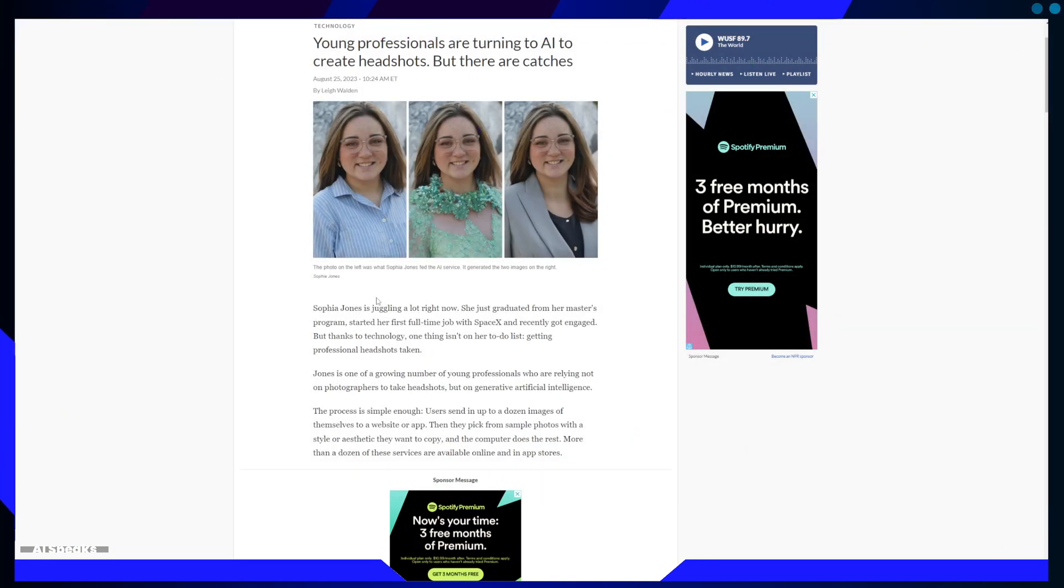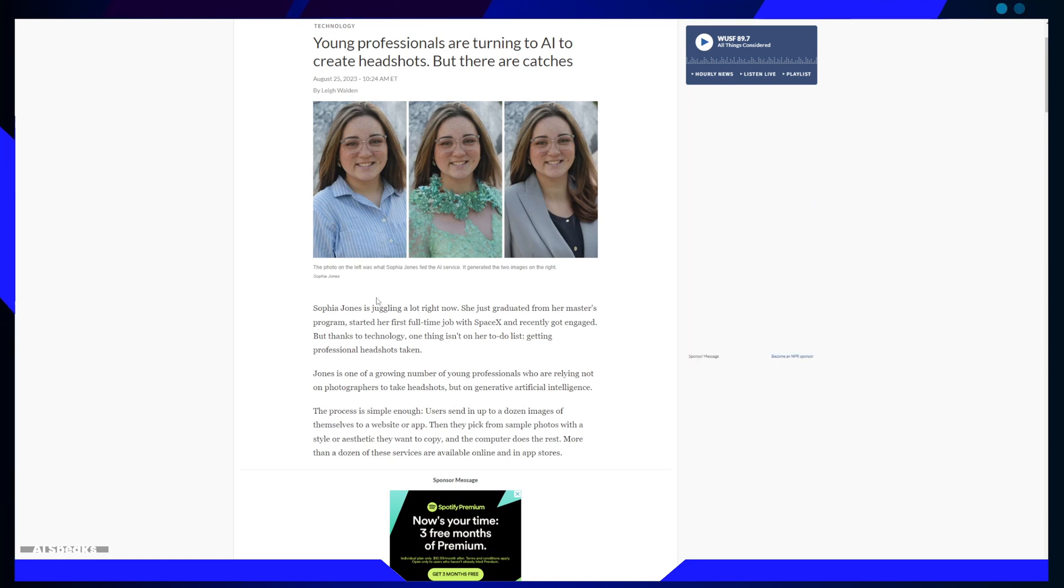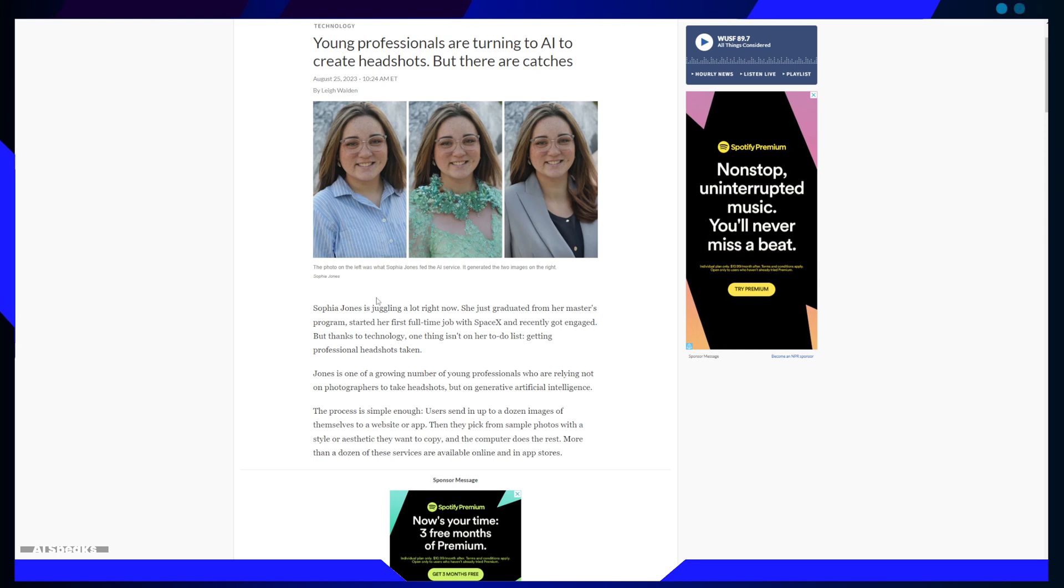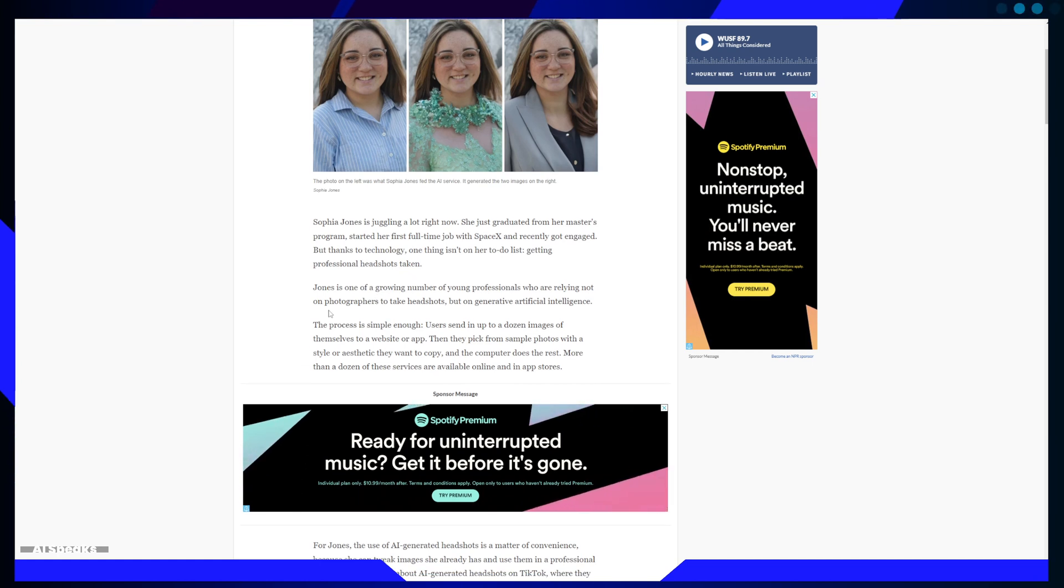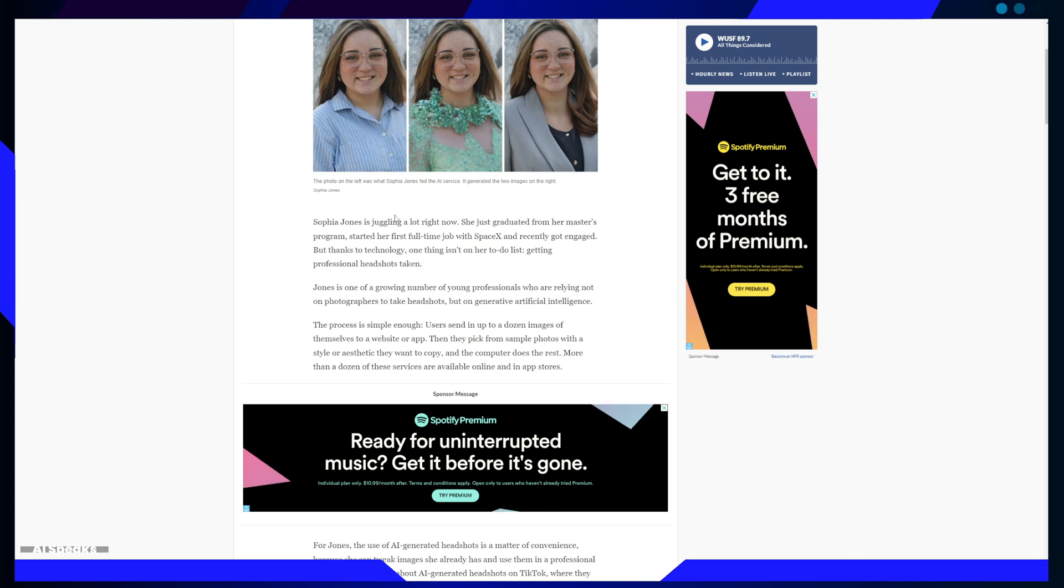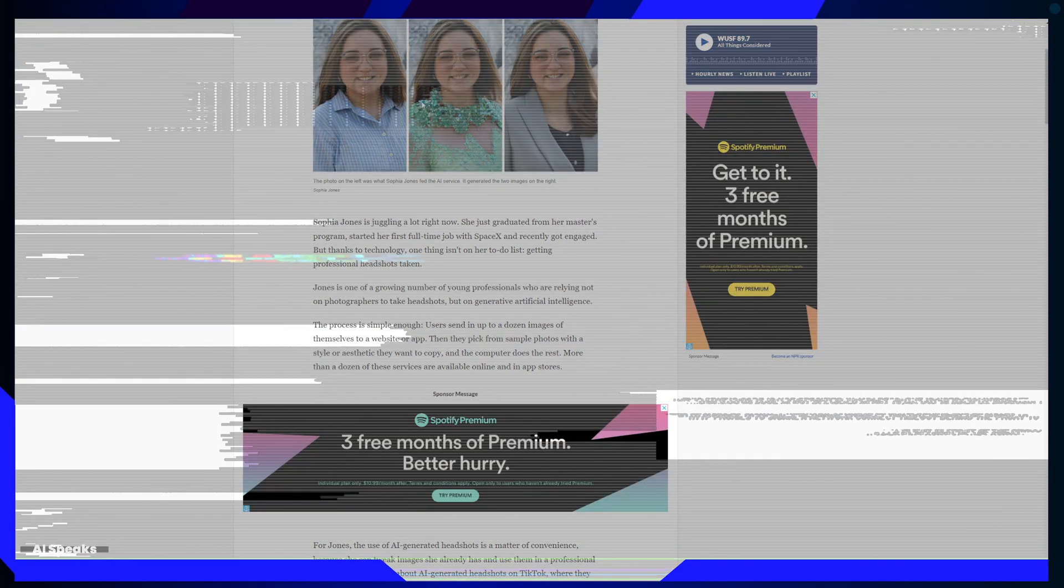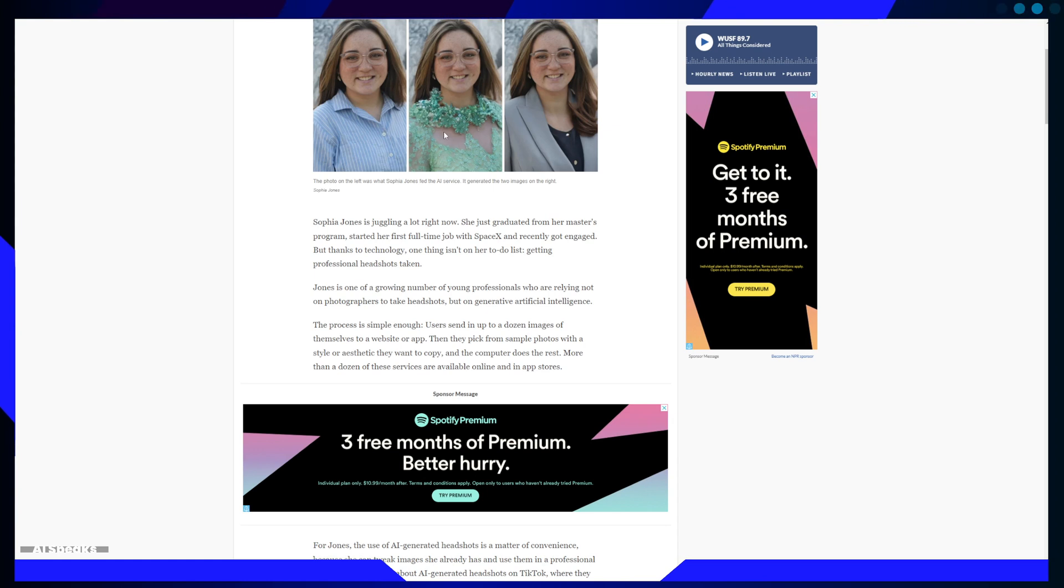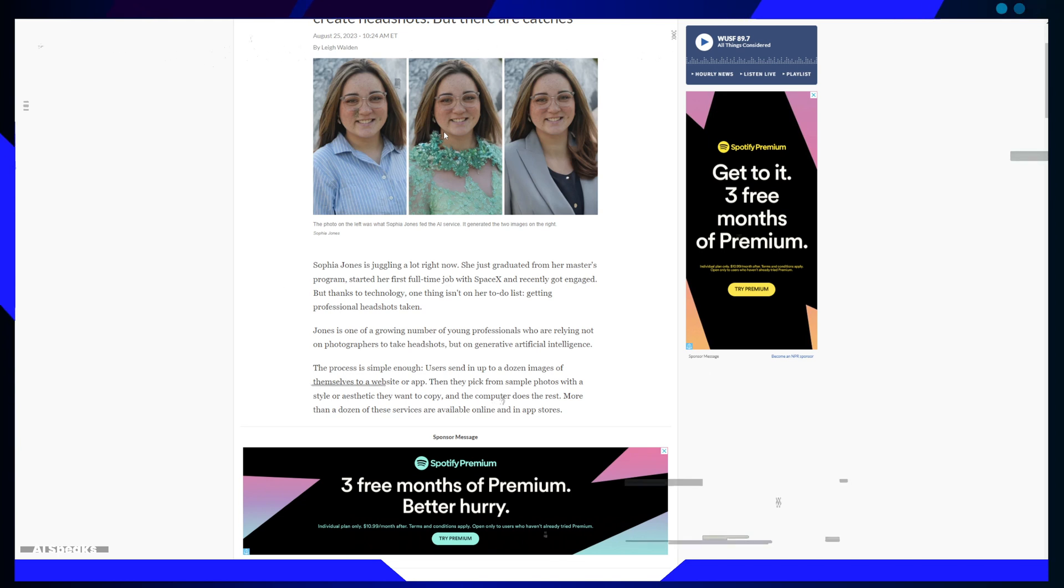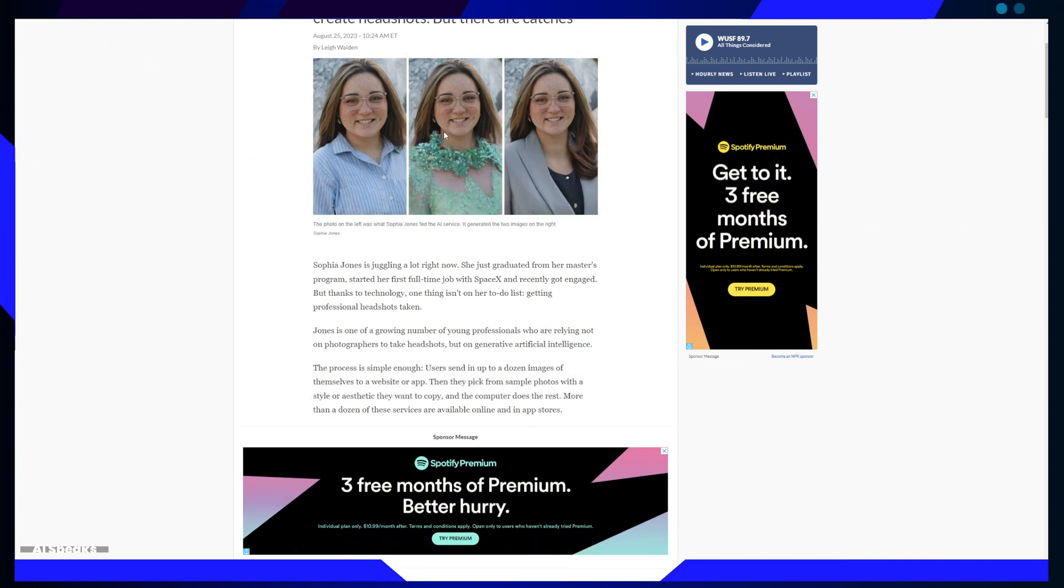But as with any innovation, there are catches. Let's embark on a journey to explore the intersection of technology and self-presentation. Meet Sophia, a recent master's graduate working at SpaceX who recently got engaged. In the midst of her busy life, she stumbled upon a revolutionary idea: AI-generated headshots.